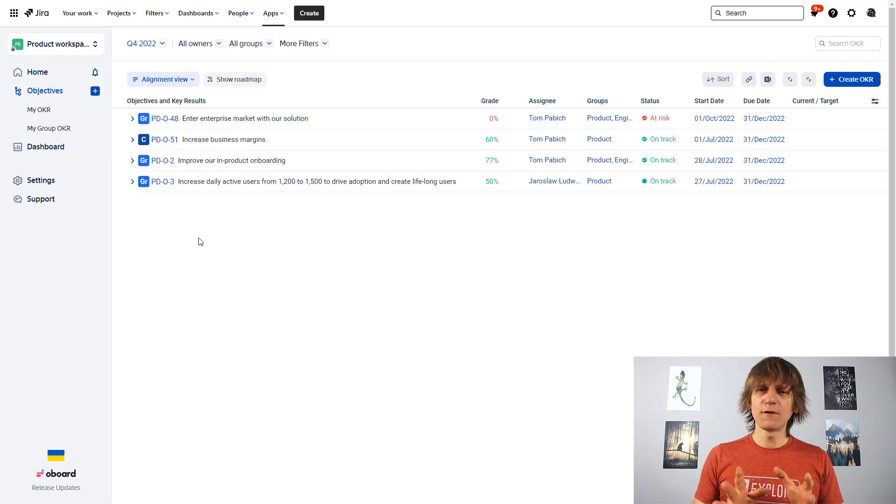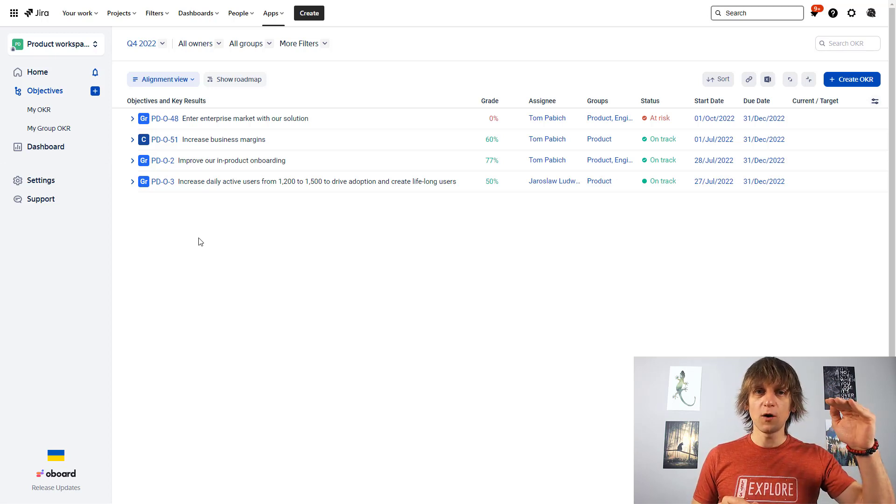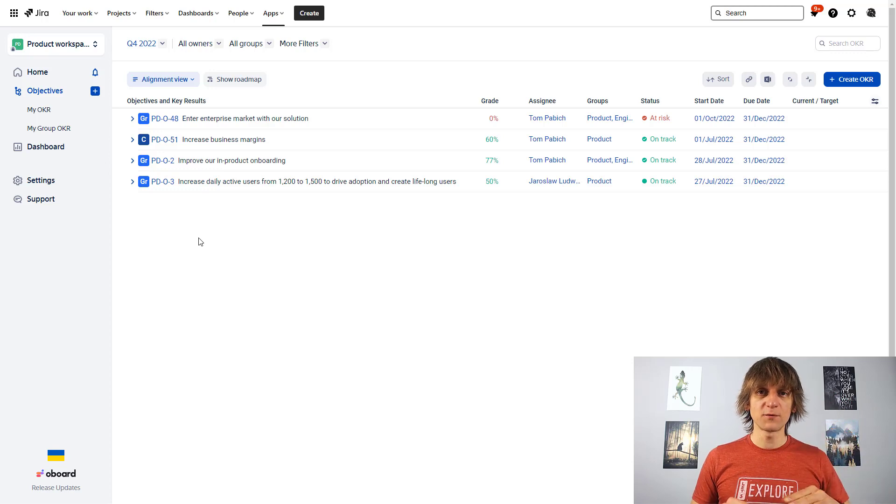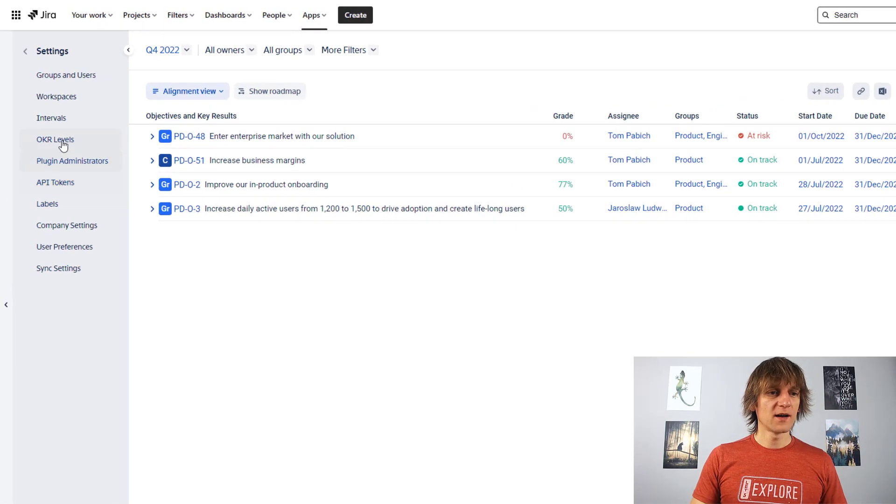Maybe you have objectives that are like the super general objectives for the whole company. Maybe then you might have the objectives for specific departments in the company. Maybe then you have teams in those departments. Maybe then you want to have also personal objectives for people that work there. So you can have different levels of those objectives. I think the default one over here is company objectives, group objectives, and personal objectives.